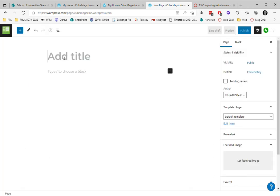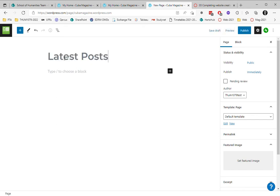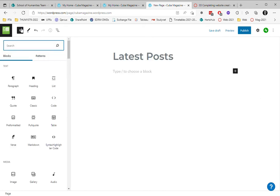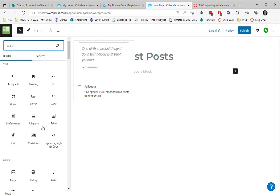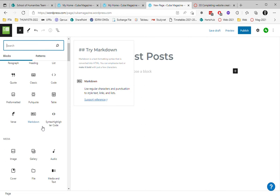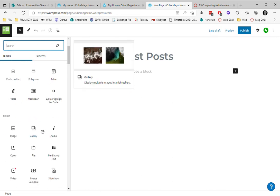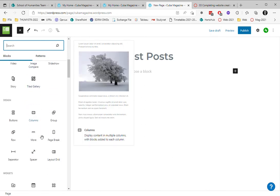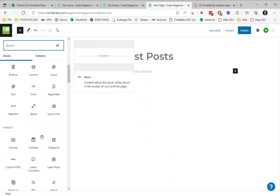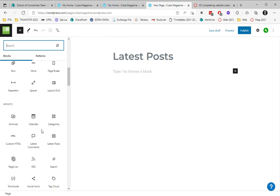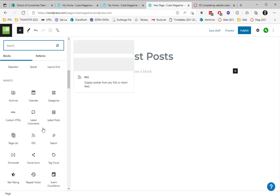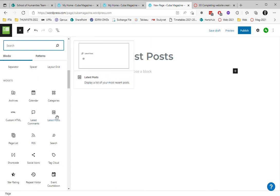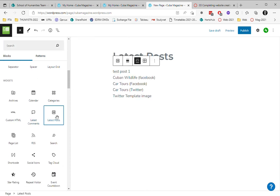I'm going to call this page latest posts and then I'm going to insert a block. I've got lots of choices down here. I'm going to choose one that's going to show posts and there's loads you can do - latest comments, latest posts. I'm going to choose that and we can see that it's wanting to show the list there.